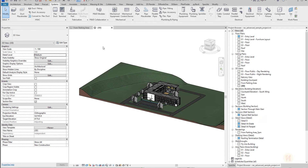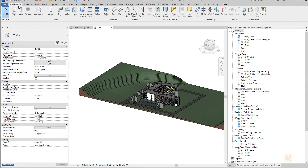Hello everyone and welcome back to my tutorial. Today we're going to talk about Speckle, Revit, and of course AI — specifically we will talk about ChatGPT.